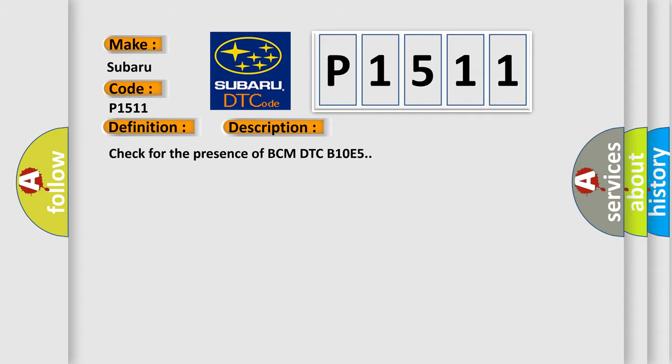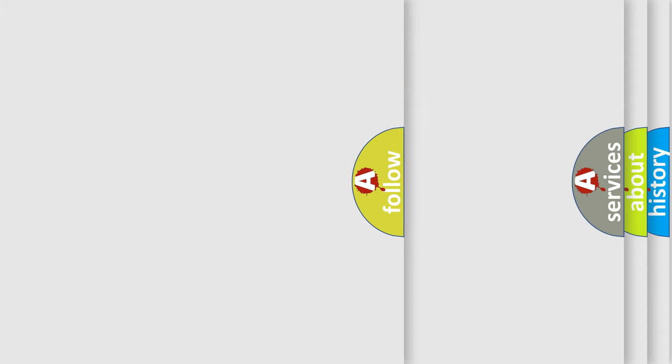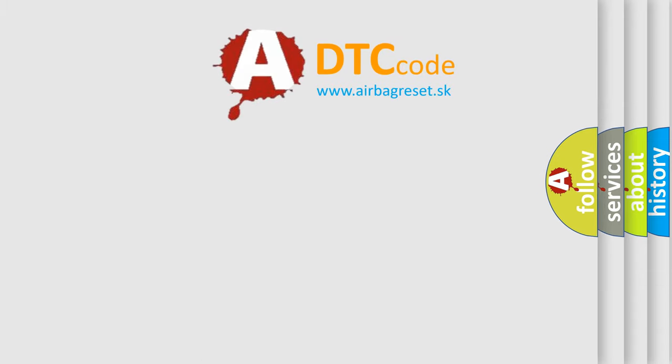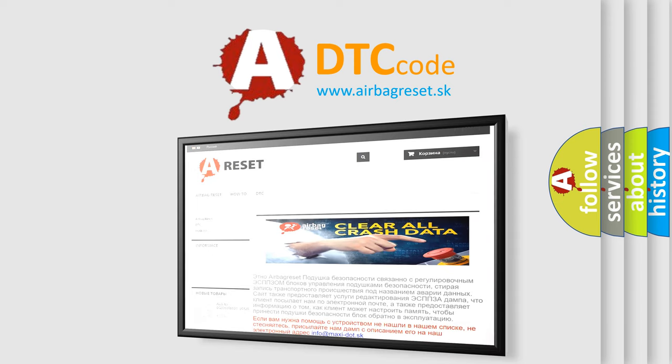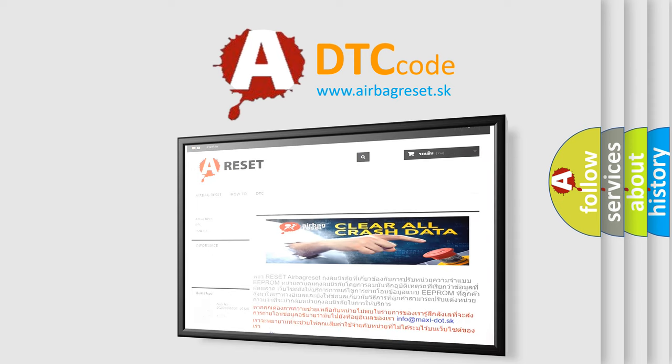The Airbag Reset website aims to provide information in 52 languages. Thank you for your attention and stay tuned for the next video.